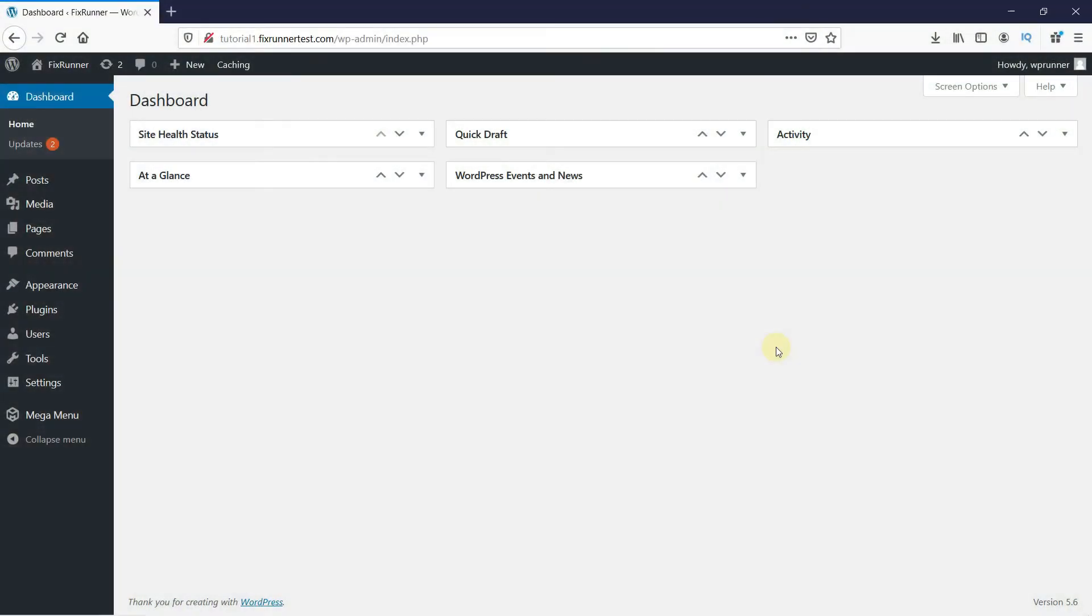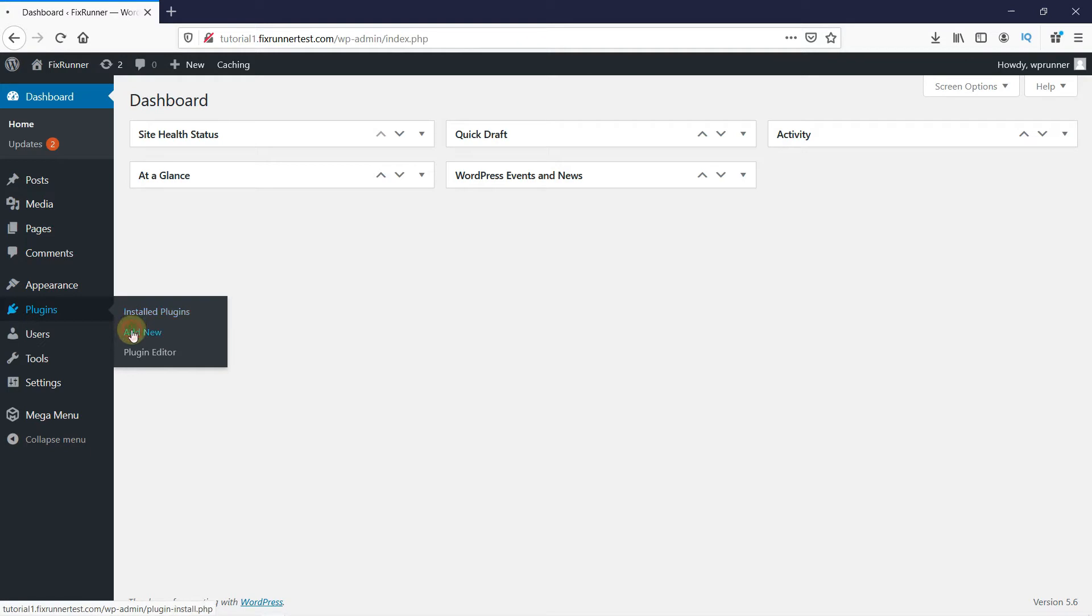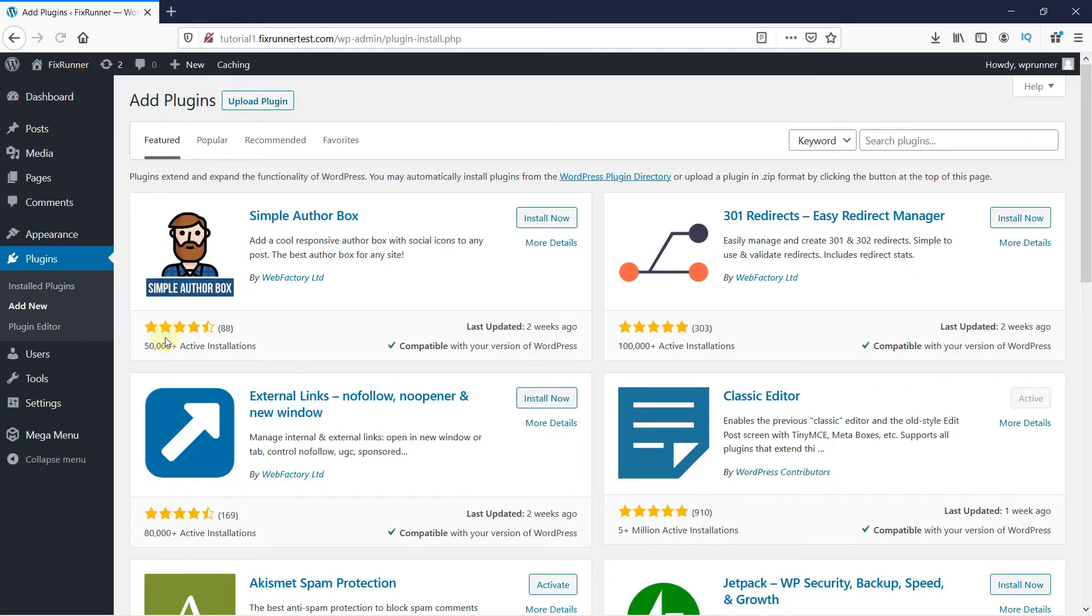In your WordPress dashboard, go to Plugins. Then click on Add New. In the search bar, type My Sticky Menu and press Enter.